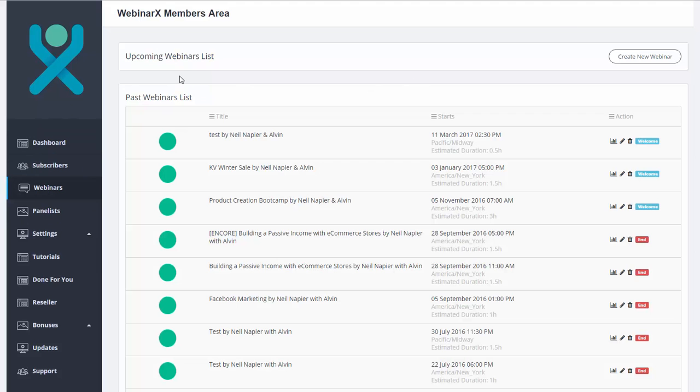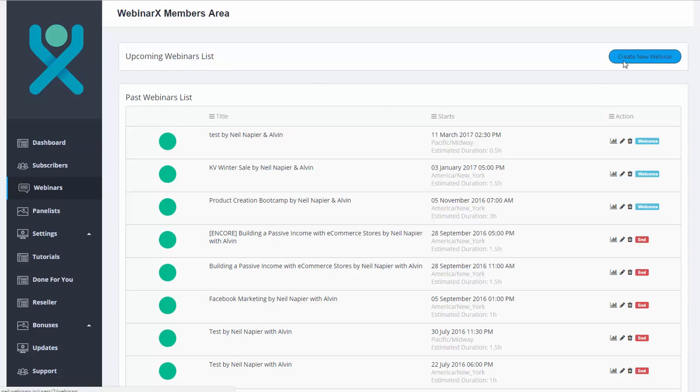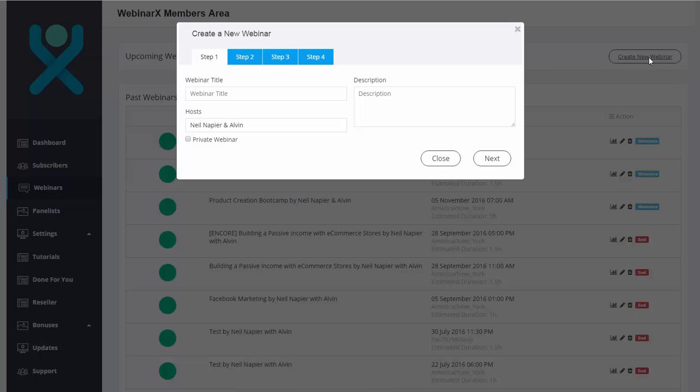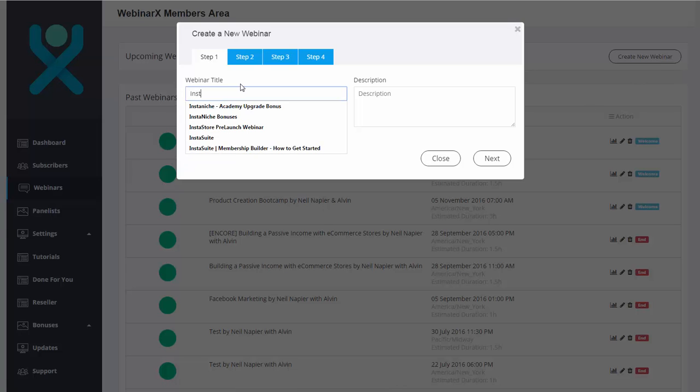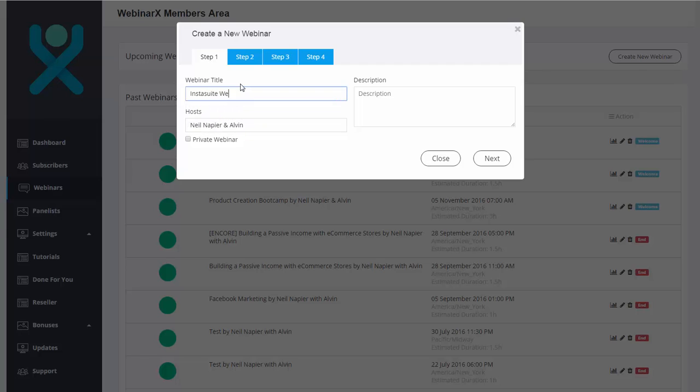Right now, you should see WebinarX members area here. And we're going to click on Webinars. Again, I'm already on this page here. We can see all of our webinars here. We can also click on Create New Webinar. Let's say, for example, we're going to put the same name here. Let's say Instasuite WebinarX Integration. So let's put in the same description here.